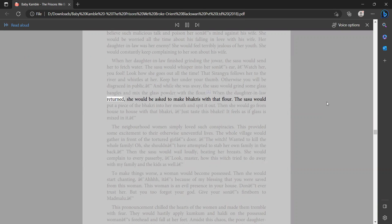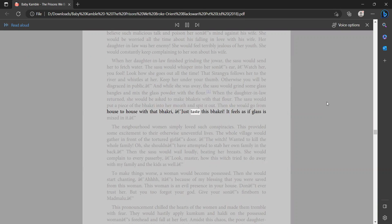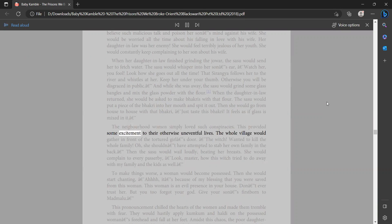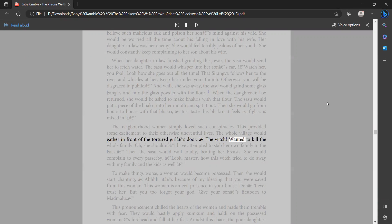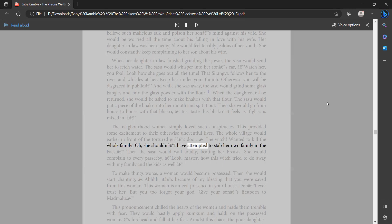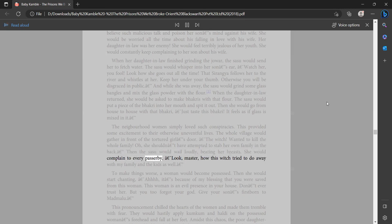When the daughter-in-law returned, she would be asked to make bakris with that flour. The sasu would put a piece of the bakri into her mouth and spit it out. Then she would go from house to house with that bakri. 'Just taste this bakri. It feels as if glass is mixed in it.' The neighborhood women simply loved such conspiracies. This provided some excitement to their otherwise uneventful lives. The whole village would gather in front of the tortured girl's door. 'The witch wanted to kill the whole family. Oh, she shouldn't have attempted to stab her own family in the back.' Then the sasu would wail loudly, beating her breasts. She would complain to every passerby. 'Look, master, how this witch tried to do away with my family and the kids as well.'